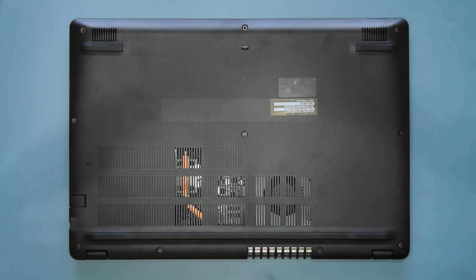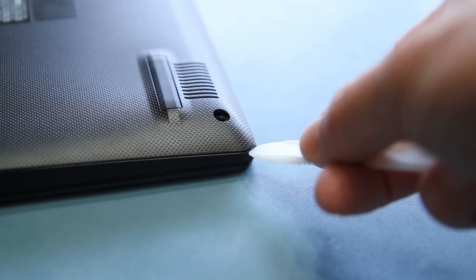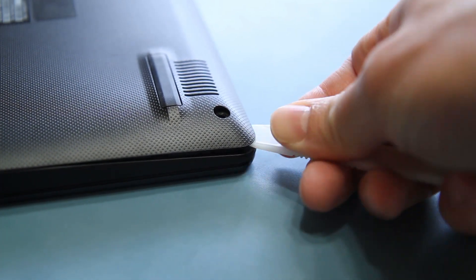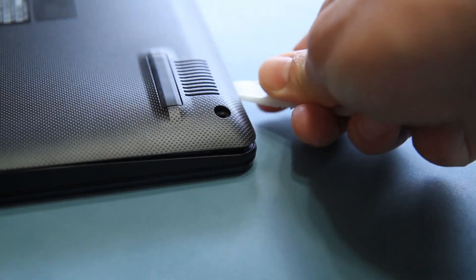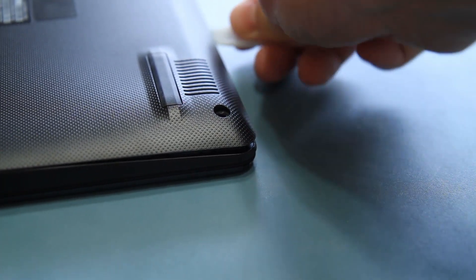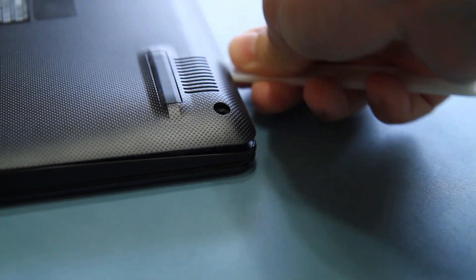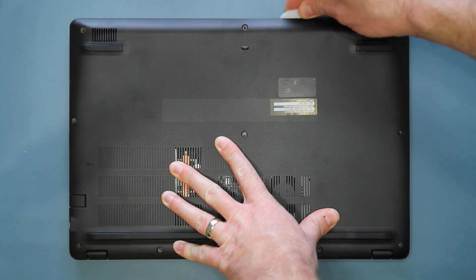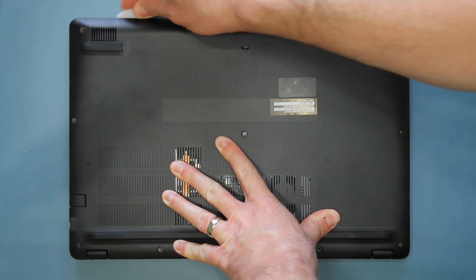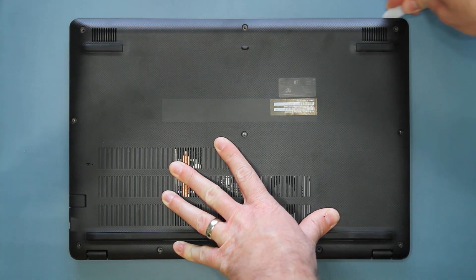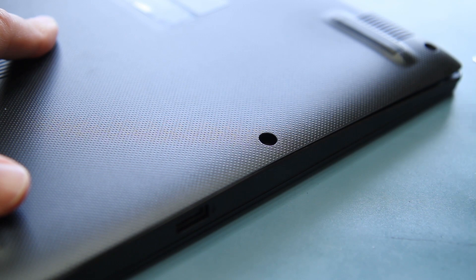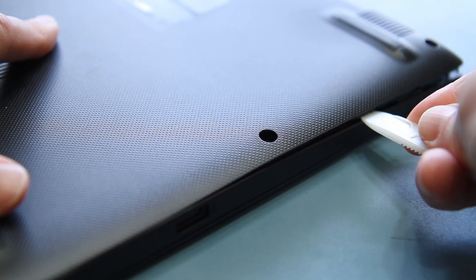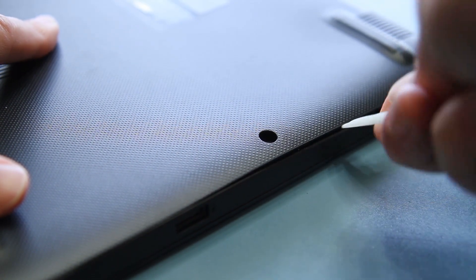Gently insert a pry tool in one of the far corners, lifting just enough to pry the corner of the case apart. Carefully work your way along the edge of the case, and then along the sides, releasing the clips as you go.